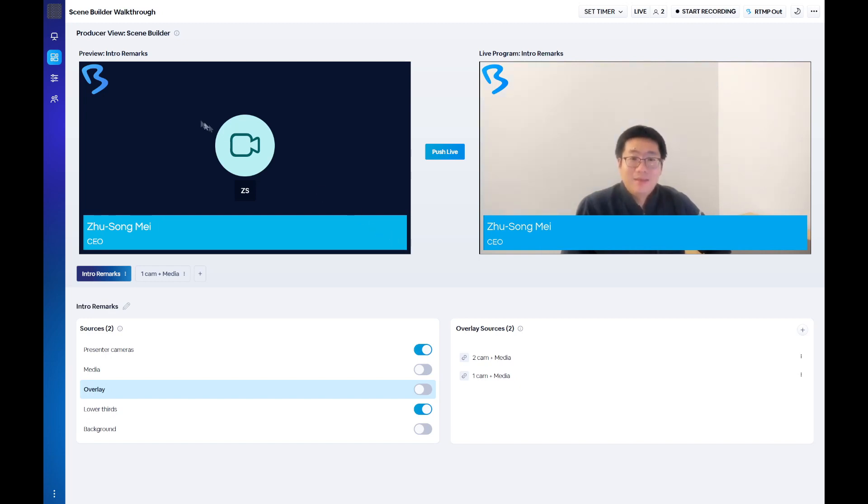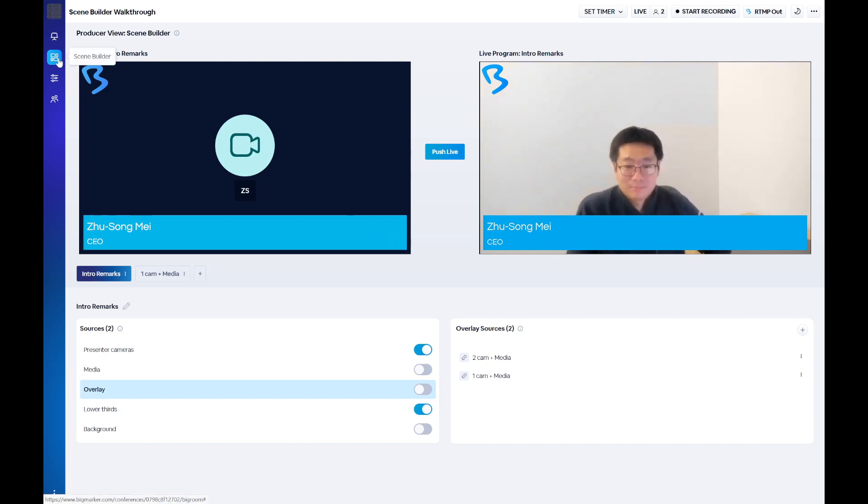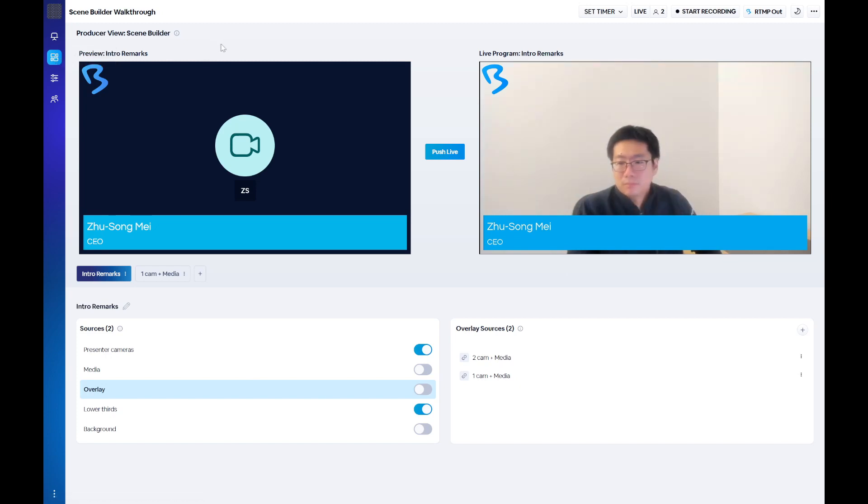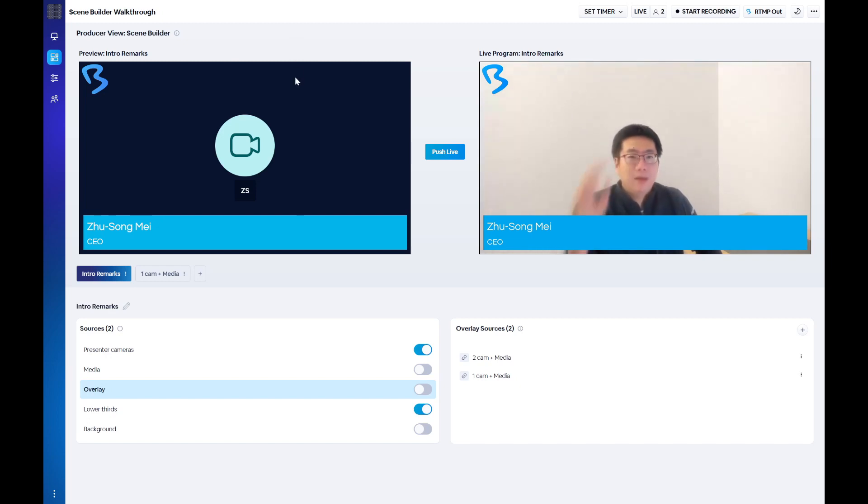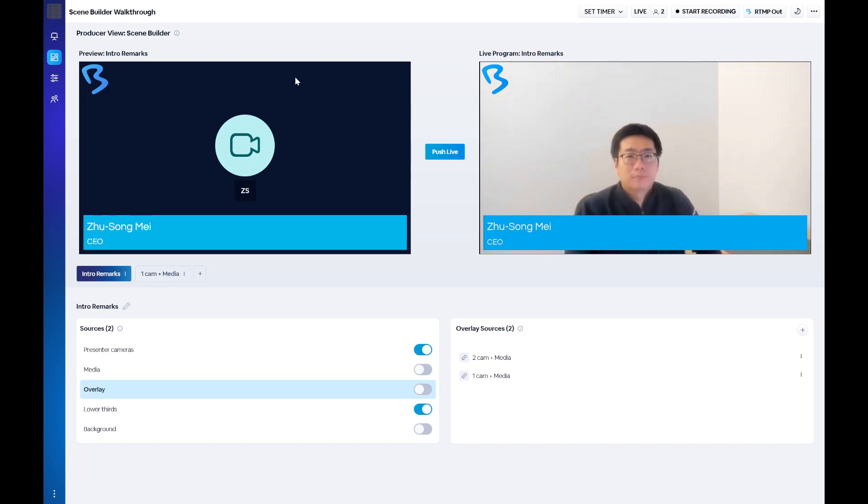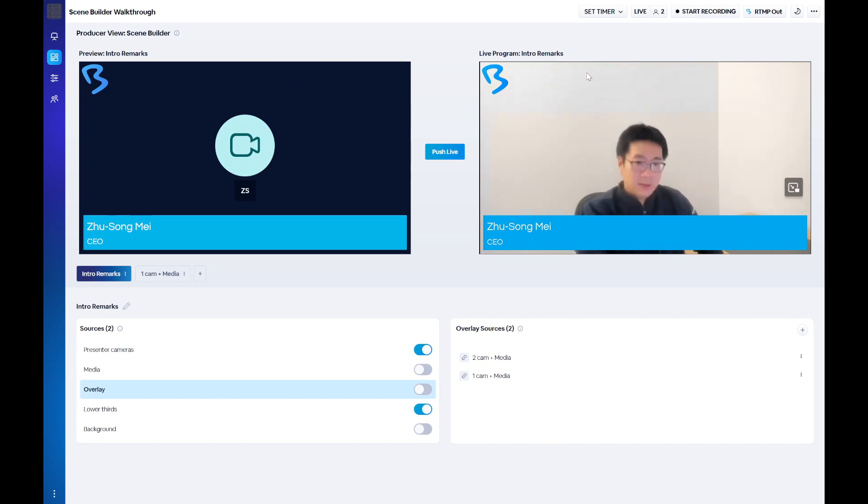You'll find the Scene Builder in the left-hand navigation within the live webinar room. Once you open the Scene Builder, you'll see two screens at the top of the page. On the left is your preview. As you build a scene, the elements you choose will be shown in the preview, ensuring that you have everything set before going live to attendees.